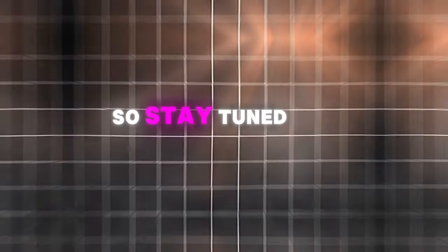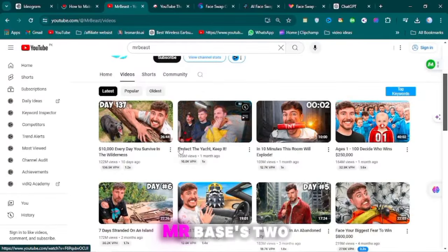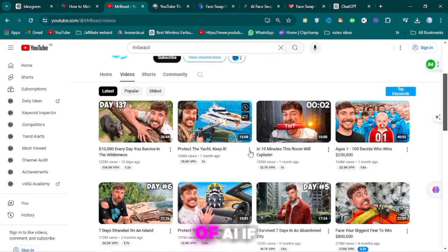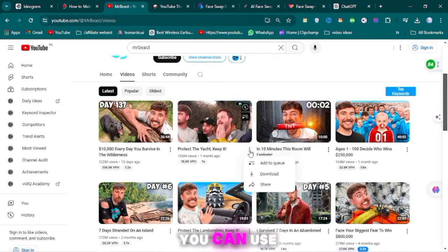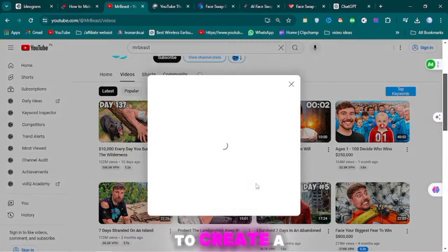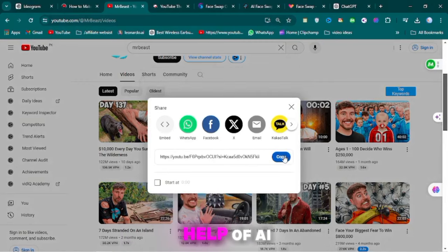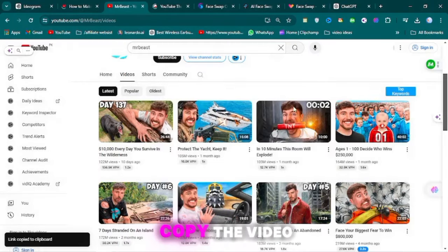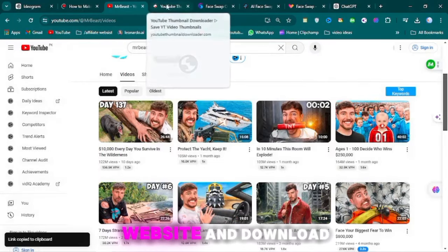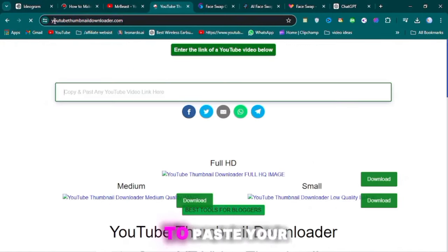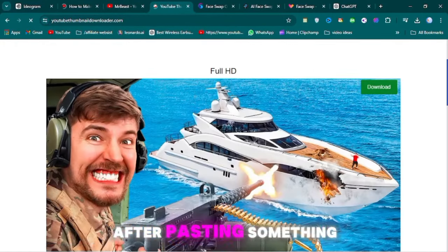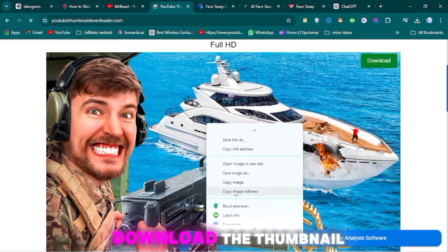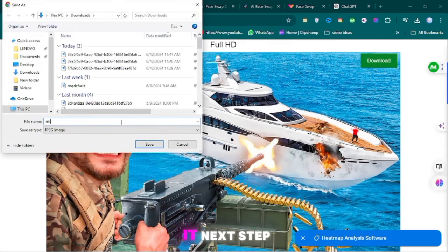I am recreating MrBeast's two thumbnails with the help of AI. If you want to create any thumbnail, you can use the same pattern. First of all, you have to copy the video link. Come to this website and download your thumbnail. Here you have to paste your link. After pasting, something like this will happen. You have to download the thumbnail.